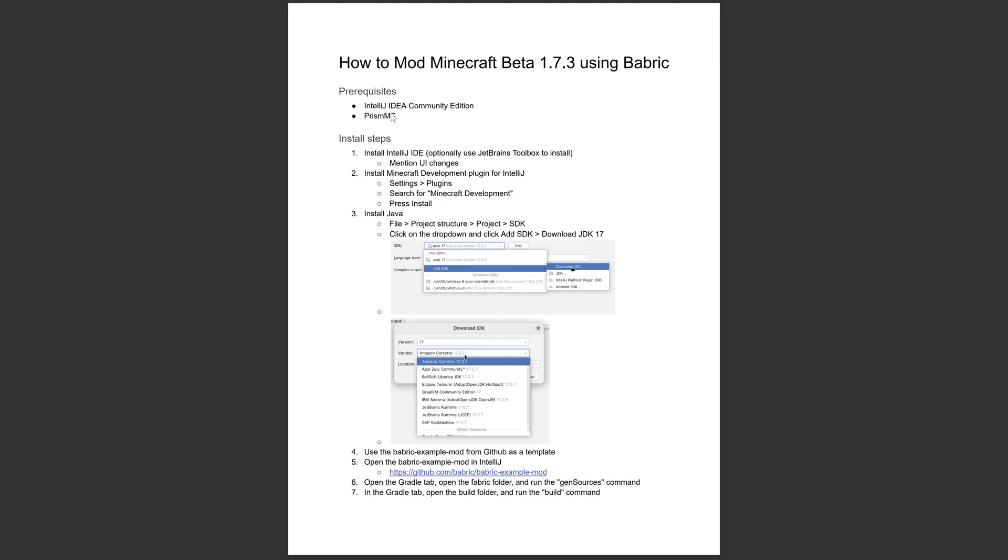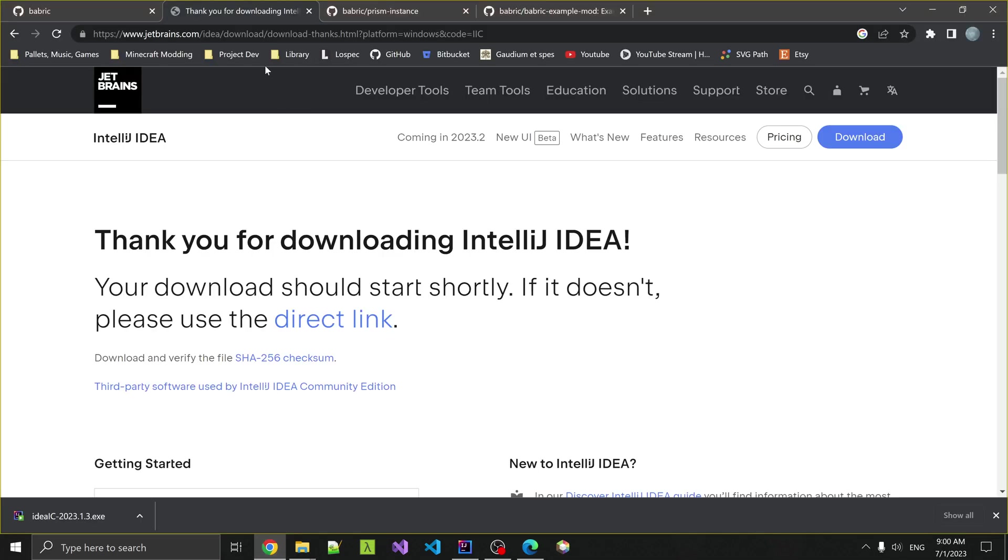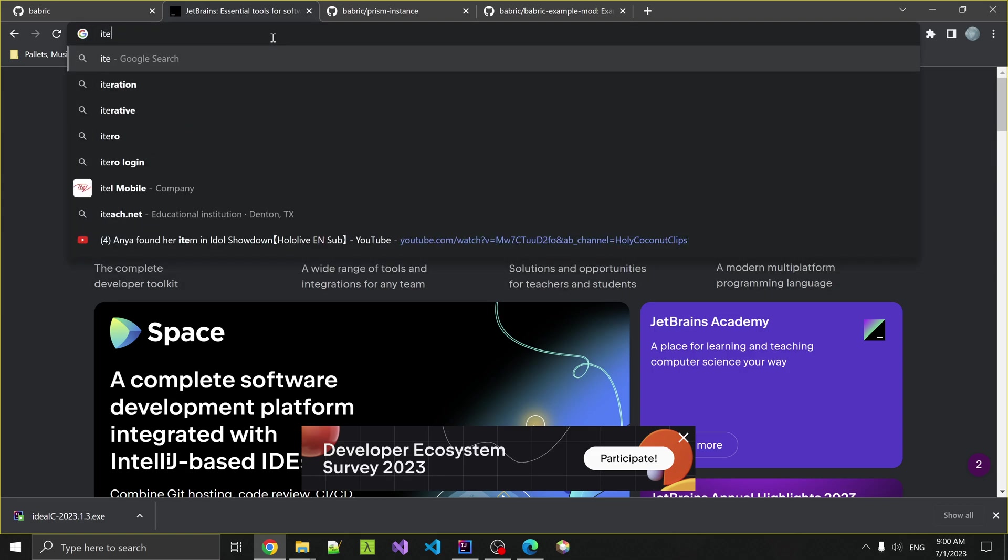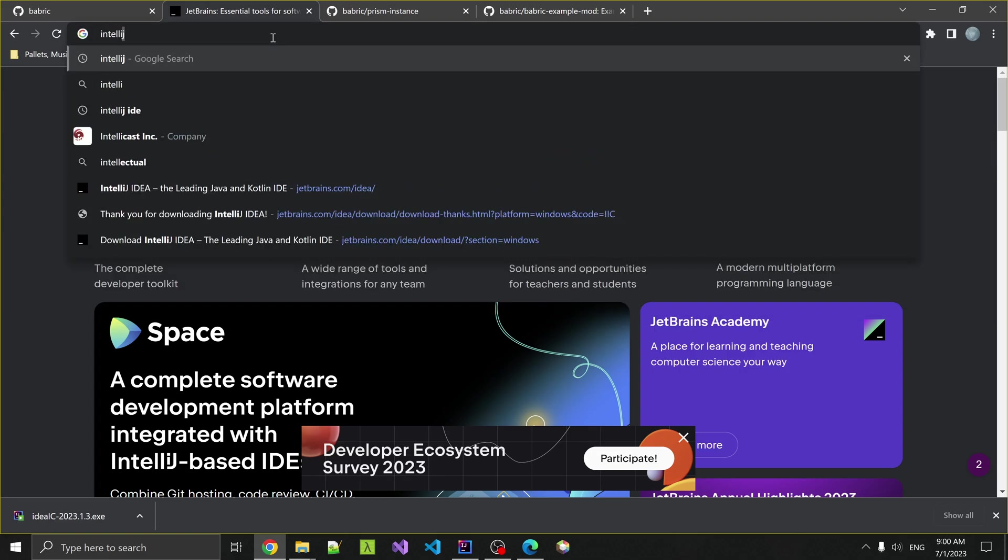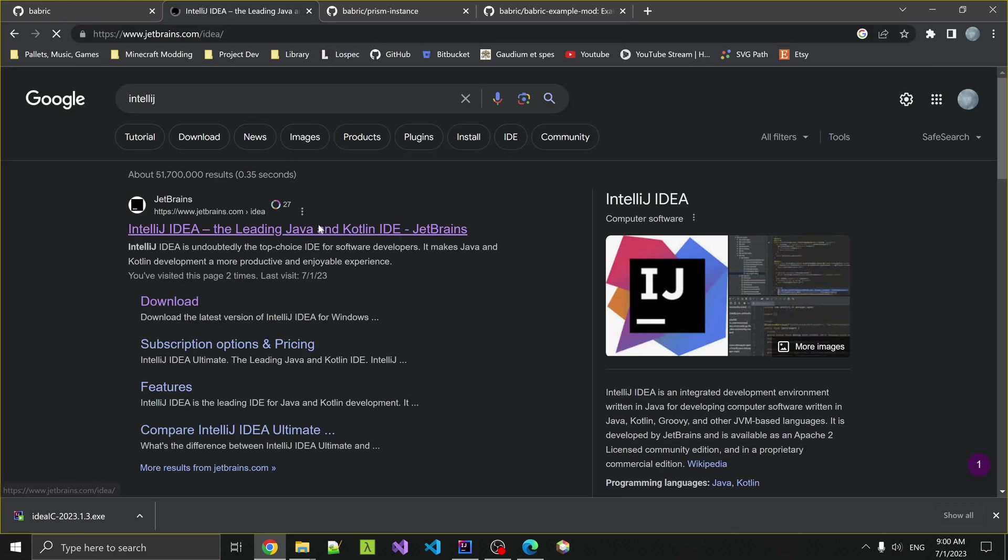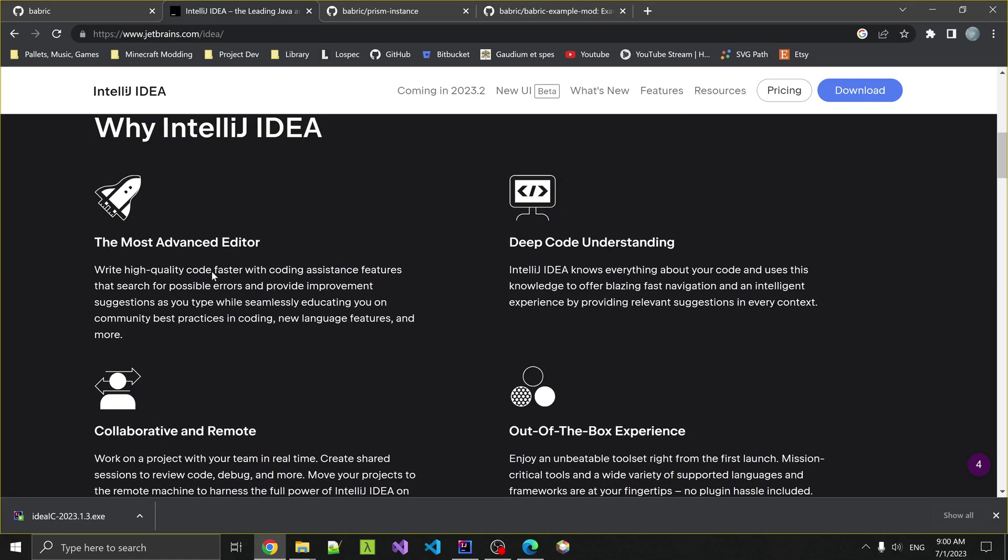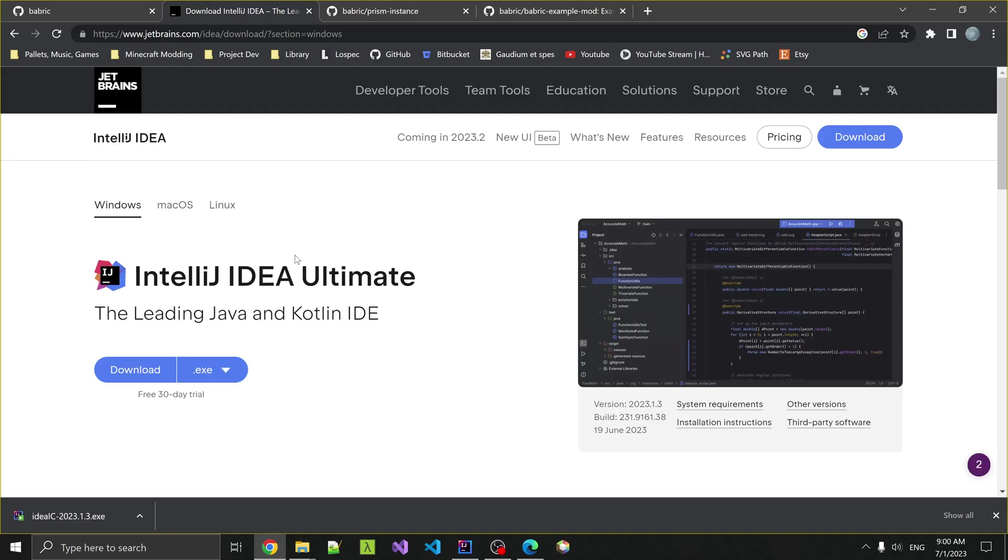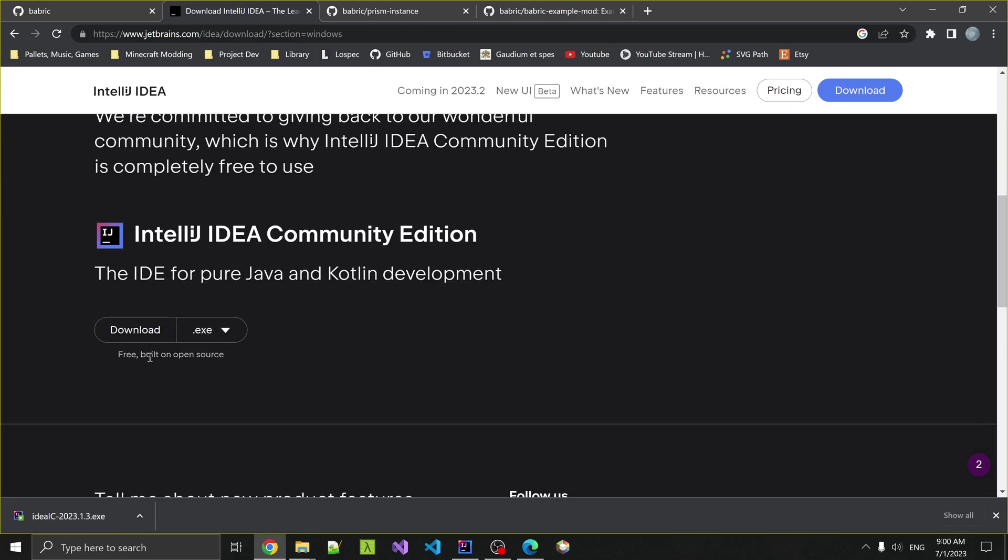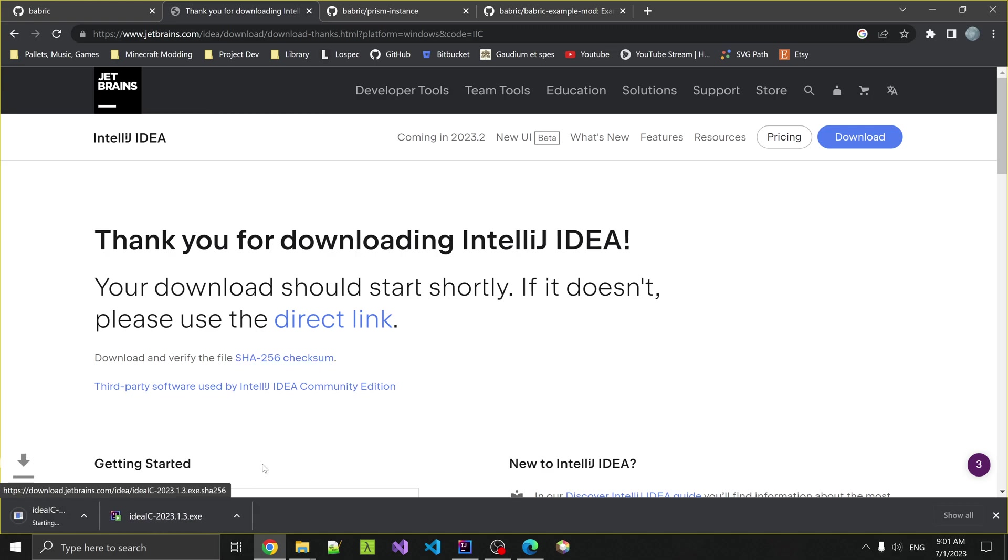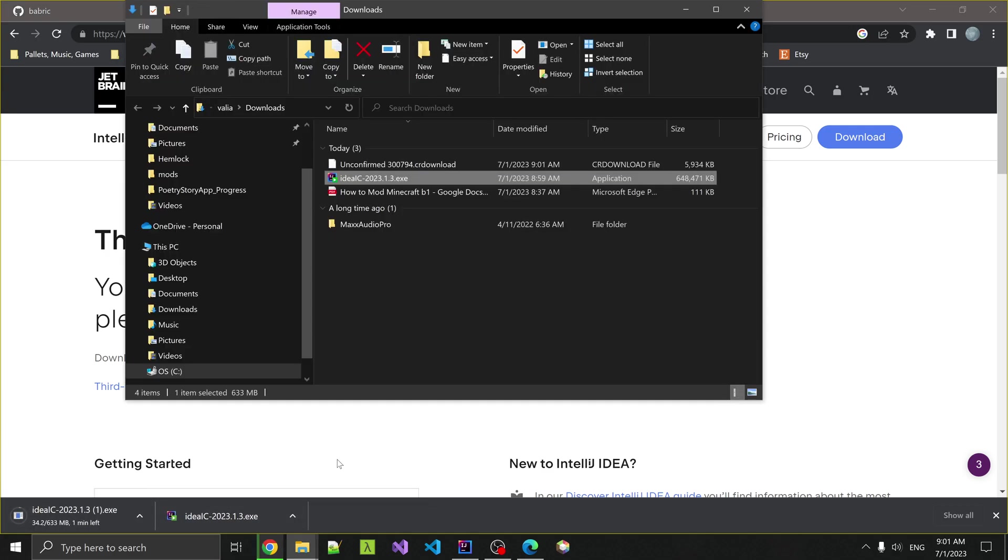What you're going to need is IntelliJ IDEA Community Edition. You can get this from the IntelliJ website. If you go to Google, you can... I'm just doing a test of this. Let me go back to their main page.